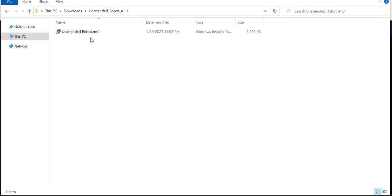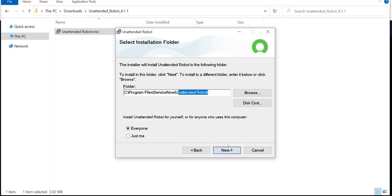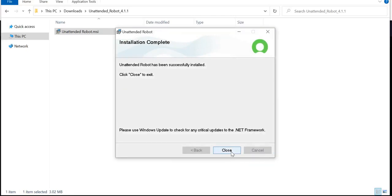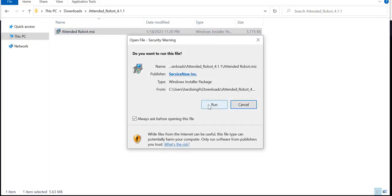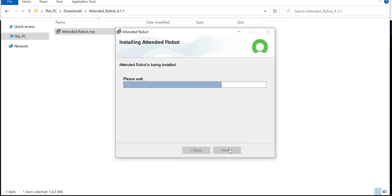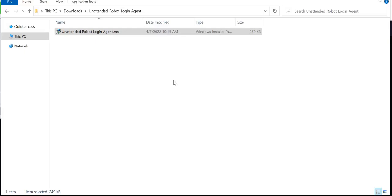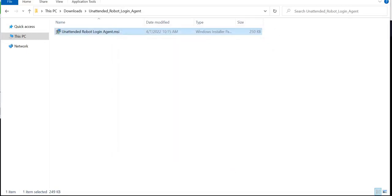I will close this and now install the Unattended Robot MSI file. I will double-click it and a similar pop-up will appear. I'll click Next and it will install automatically. Next, I will install the Attended Robot MSI file — click Run, get another wizard pop-up, click Next, and it will install. Finally, we install the last application: Unattended Robot Login Agent MSI. Run it, click Next through the wizard, and it installs automatically. After all four applications are installed, we are ready to use our RPA.